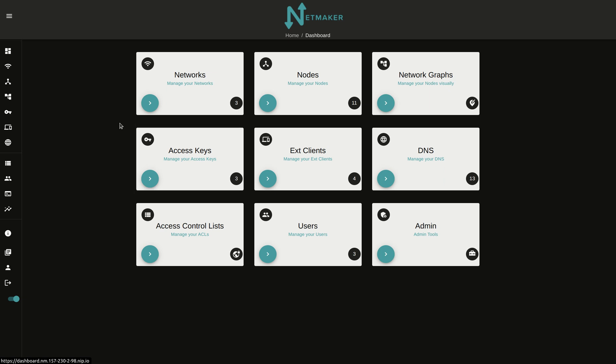Hi, my name is Alex Feisley, and today I'm going to show you metrics on NetMaker EE.